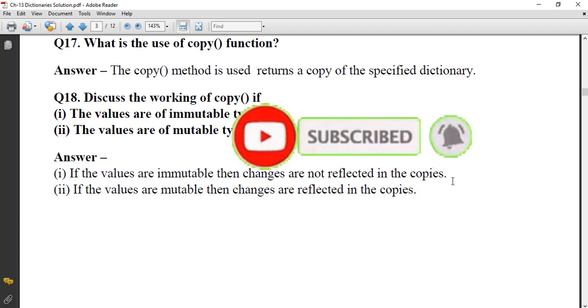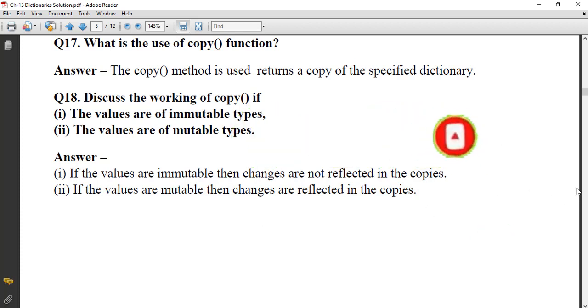We have now completed the very short answer section. Thank you all.